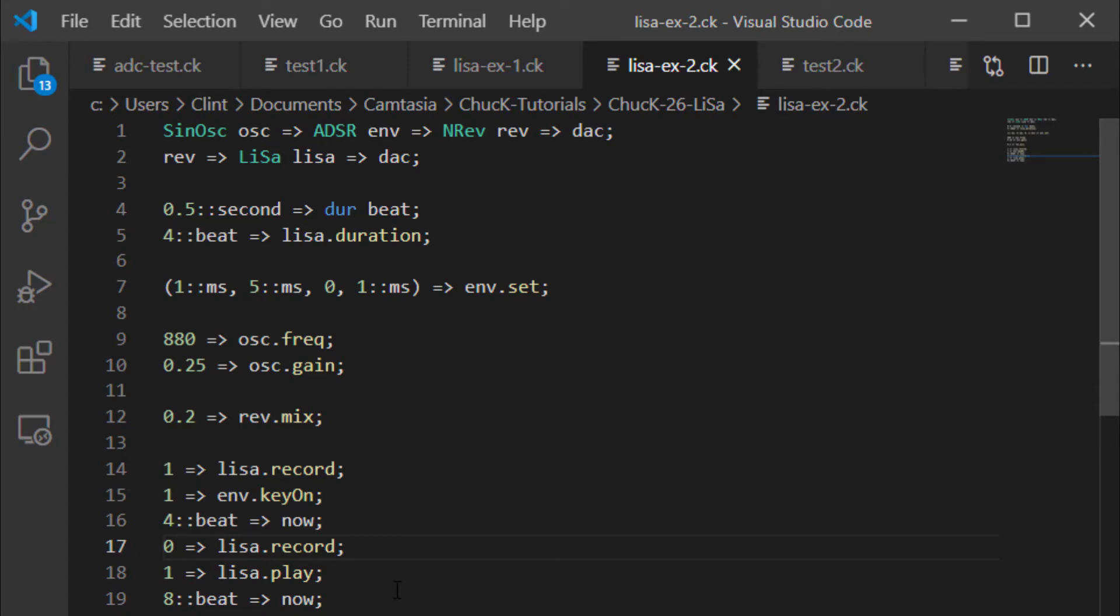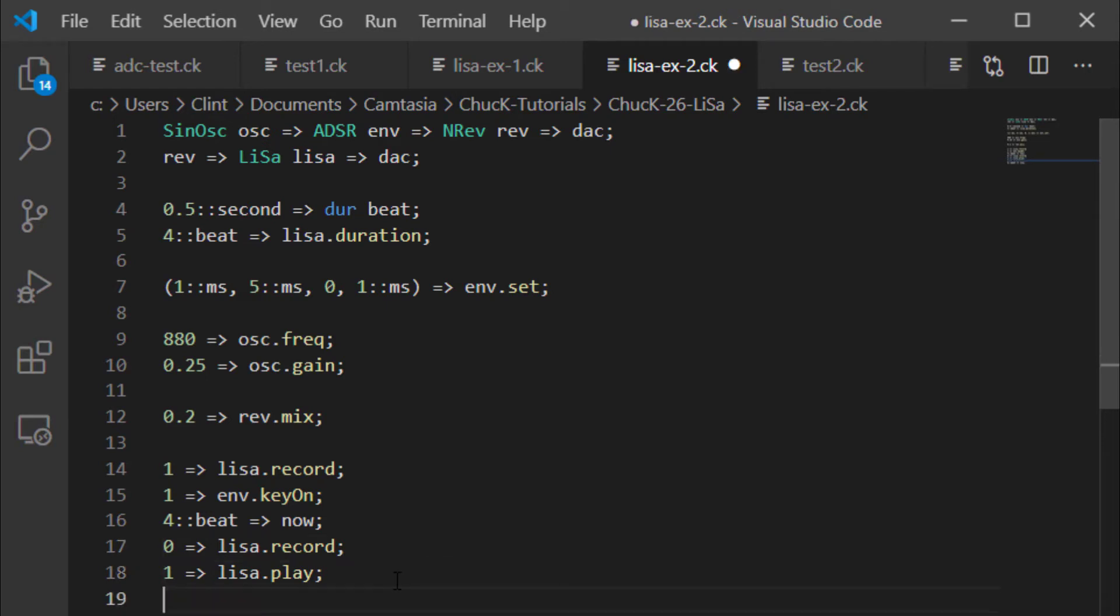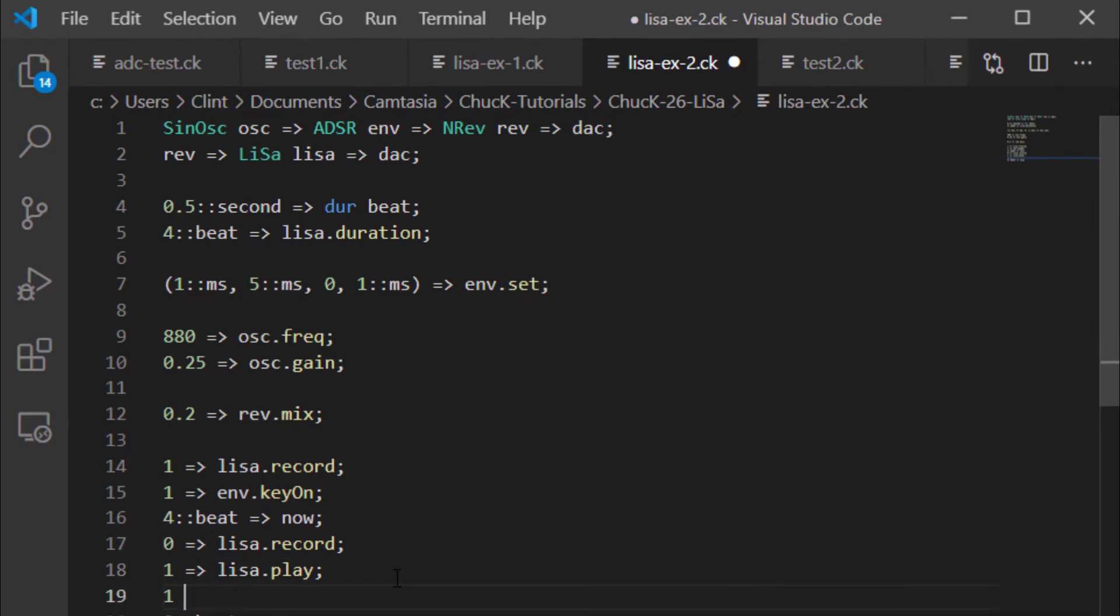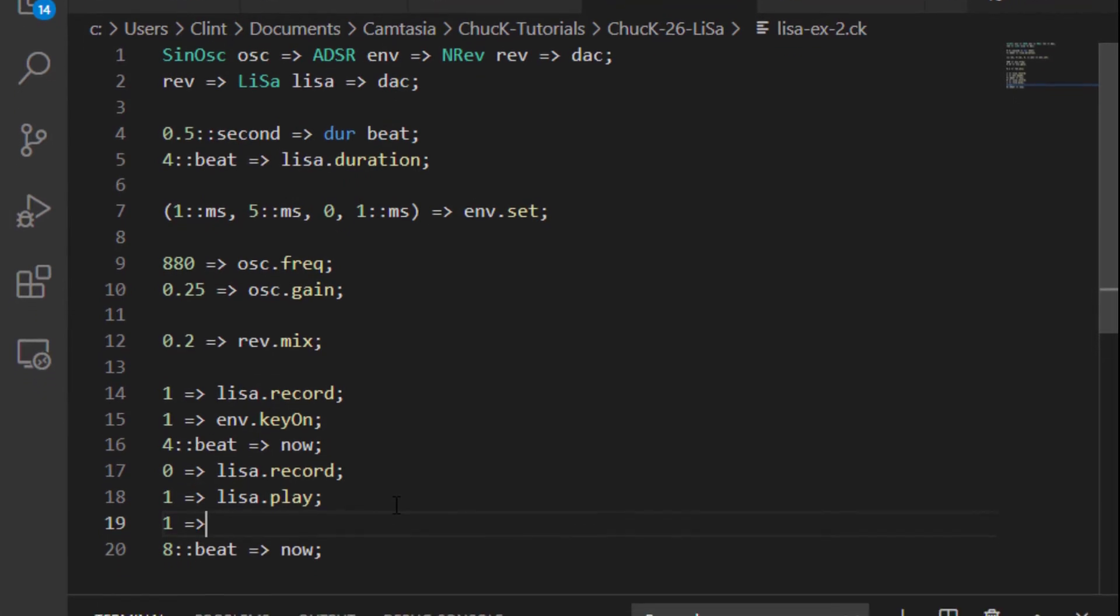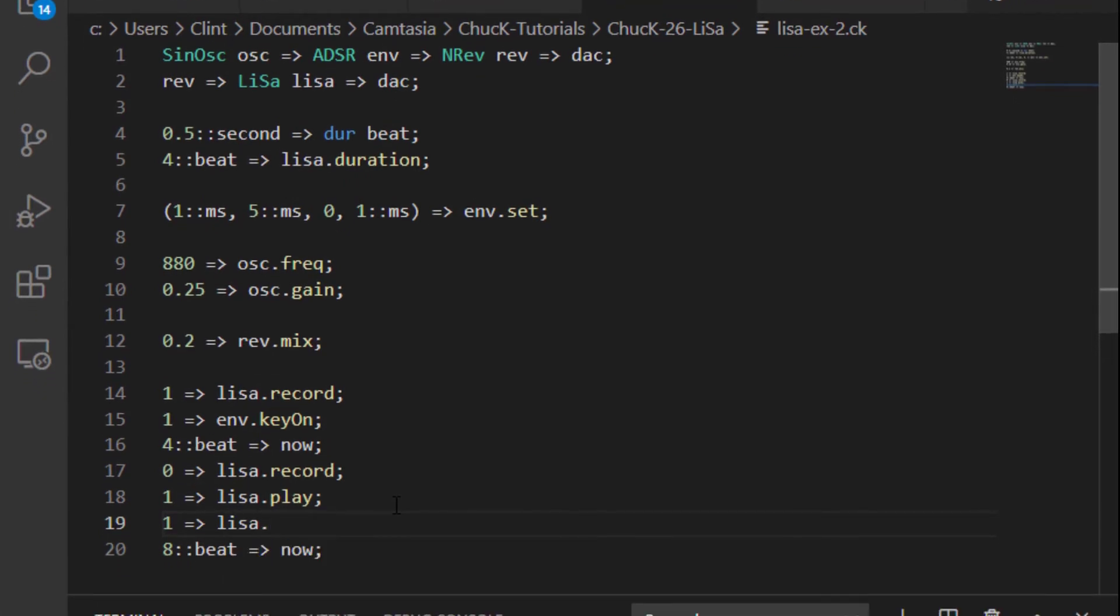I'm not going to do that right now. I'm going to show you something else, which is you can also chuck a one into Lisa.bi and that will turn on bi-directional playback. And what that means is that when it gets to the end of the duration buffer, it's going to reverse the recording and play it backwards.